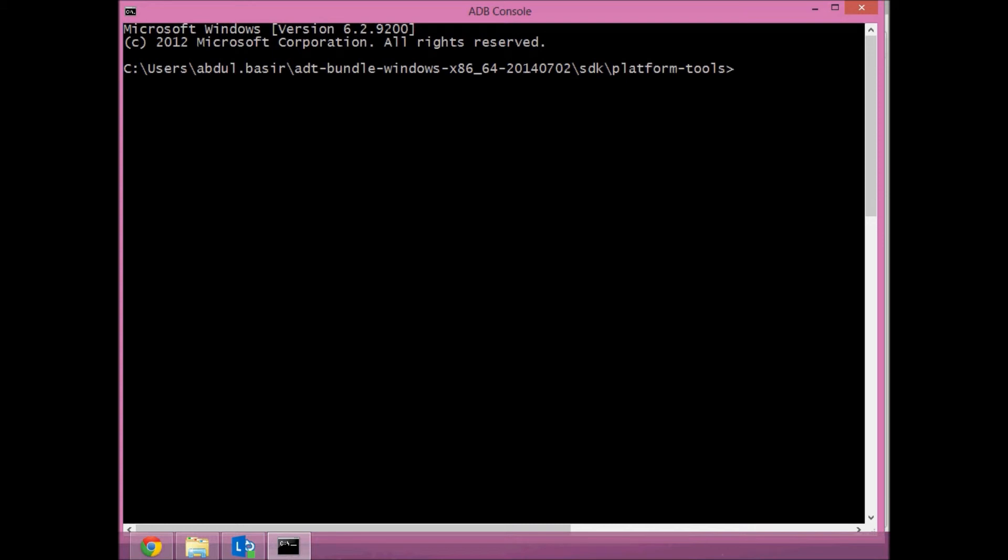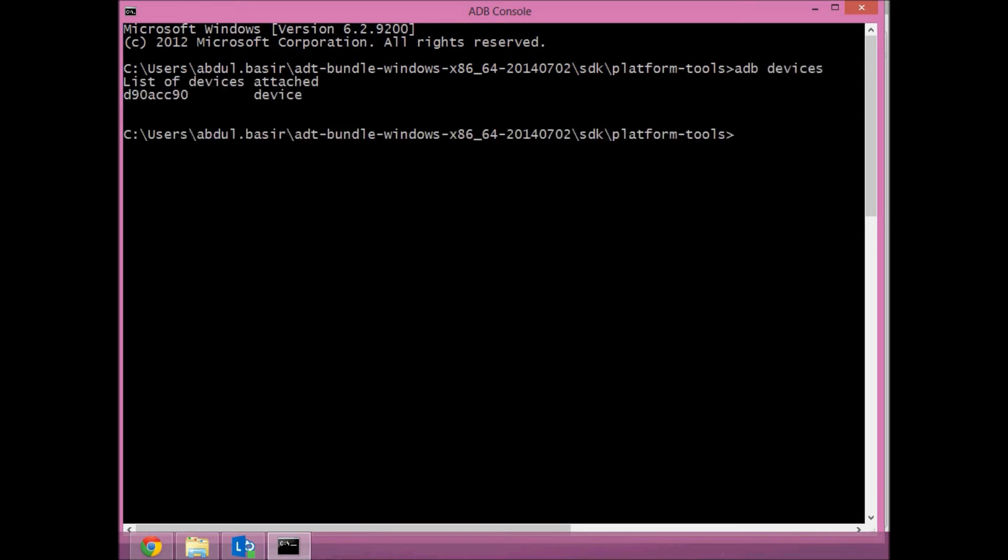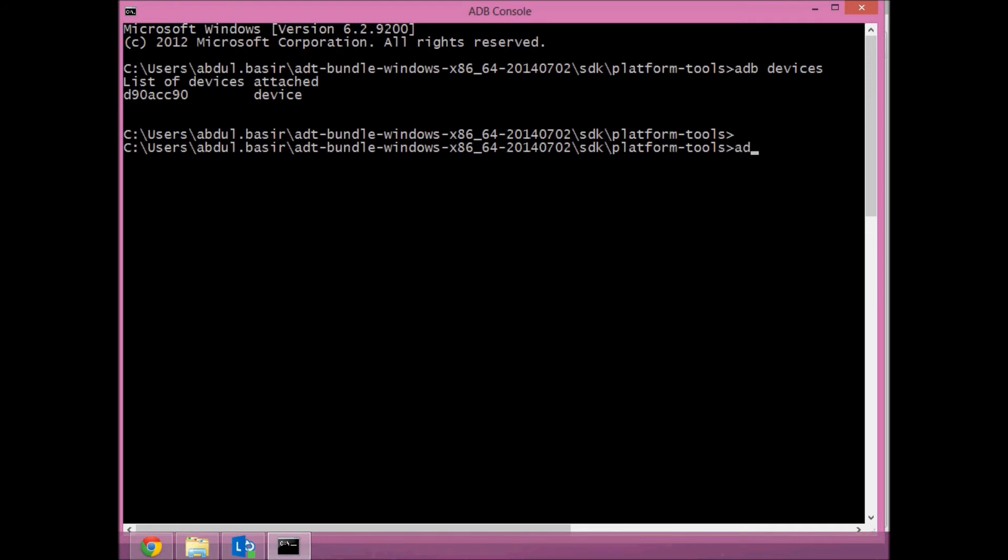This will show you the devices connected. This is your device ID. You can also access the shell of your Android phone using the command 'adb shell.'